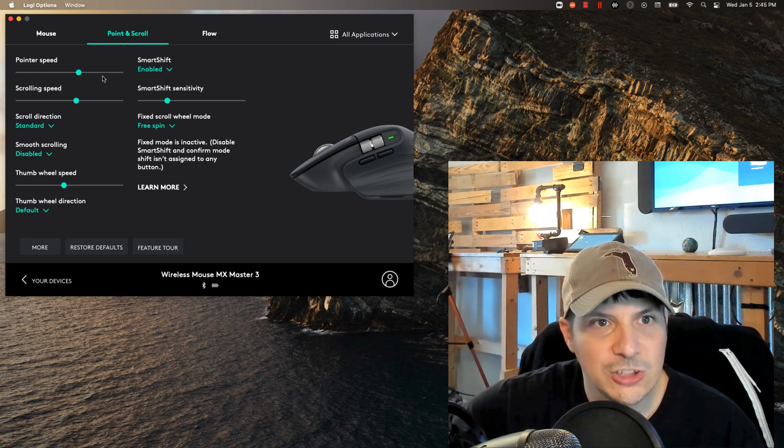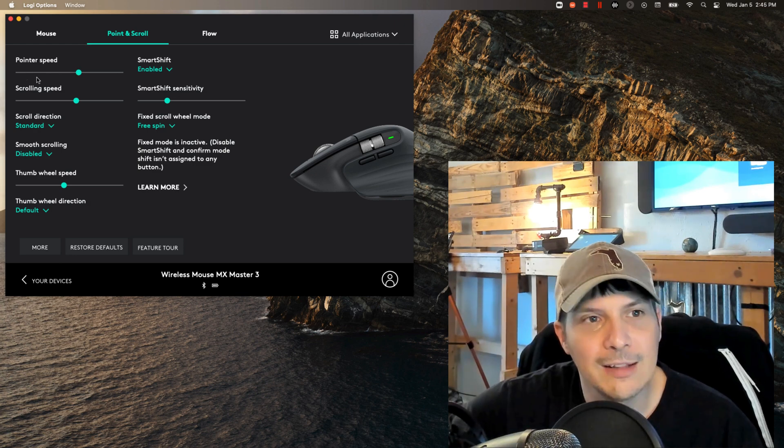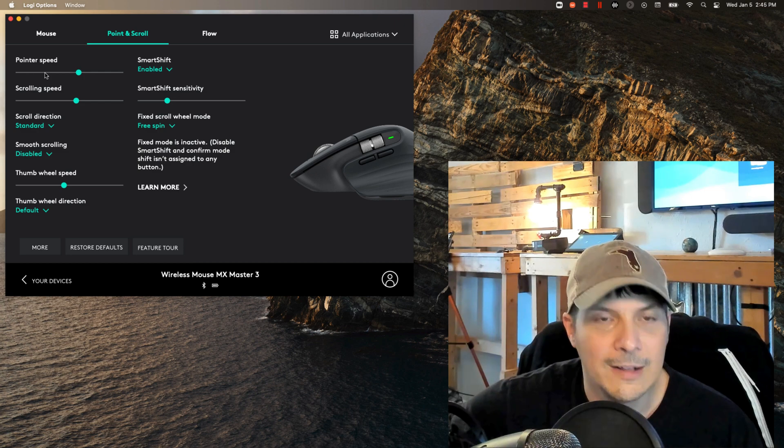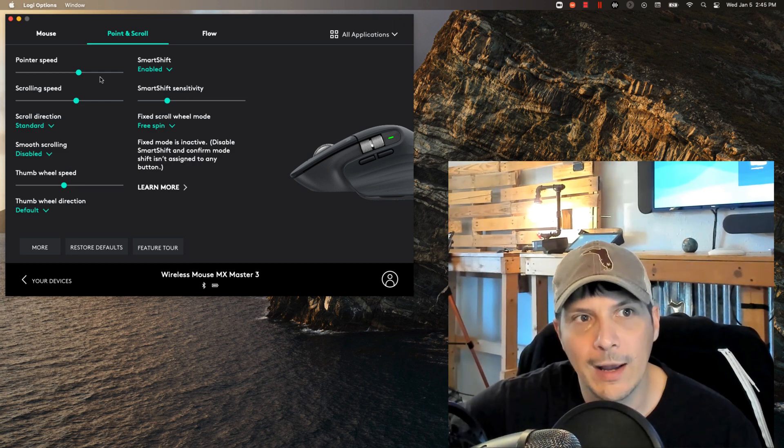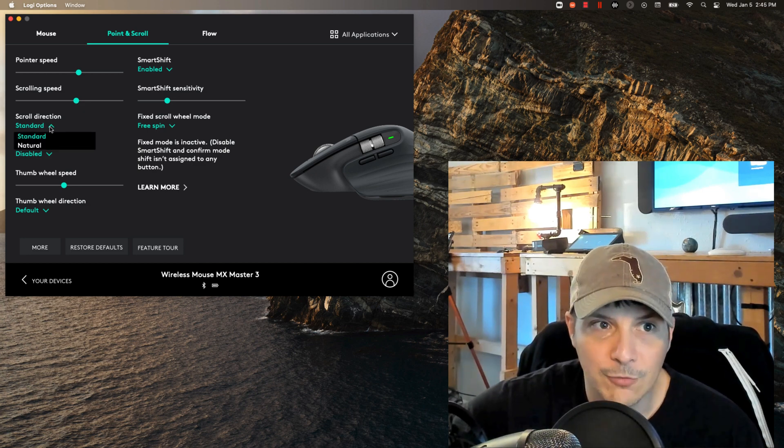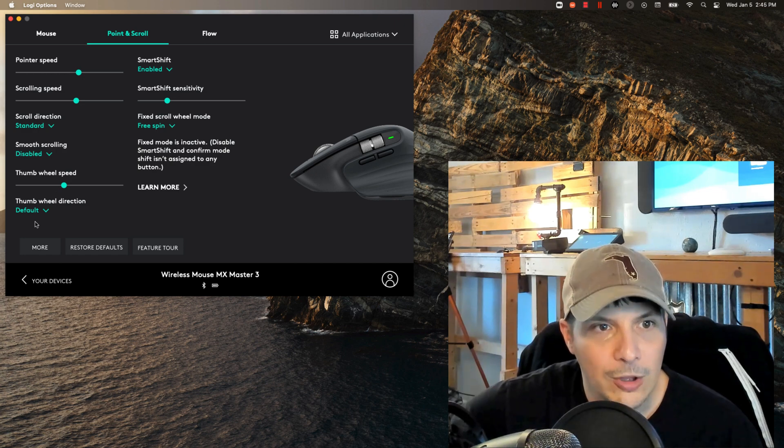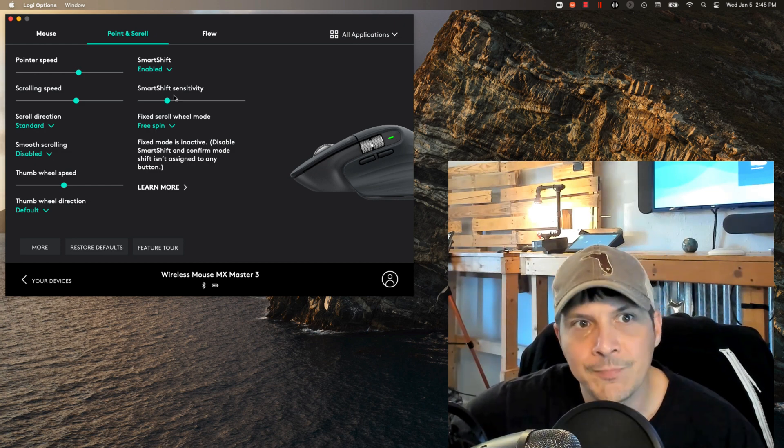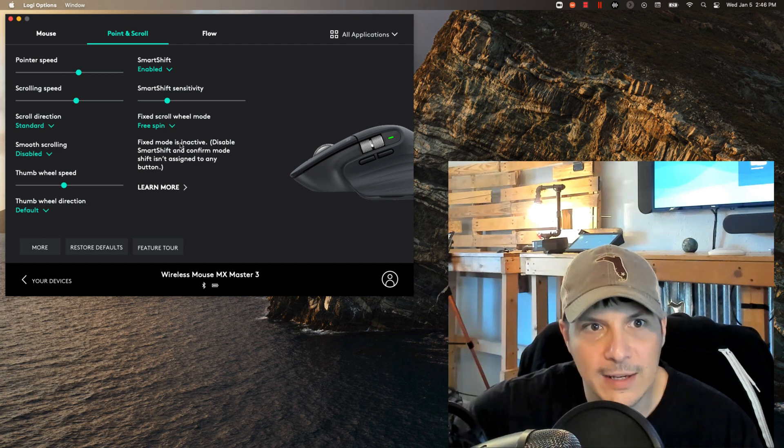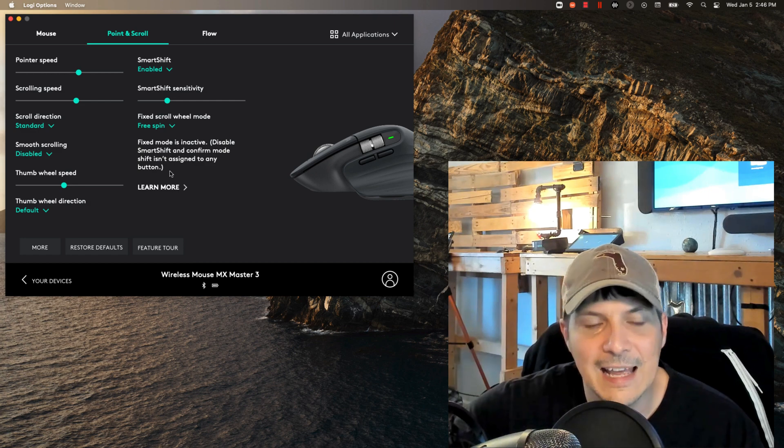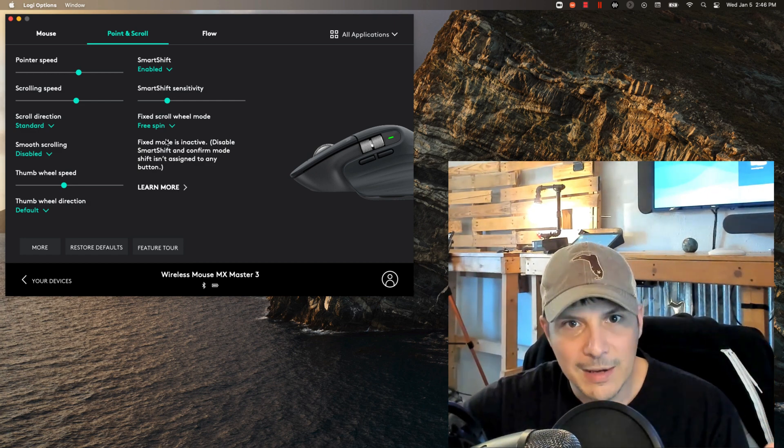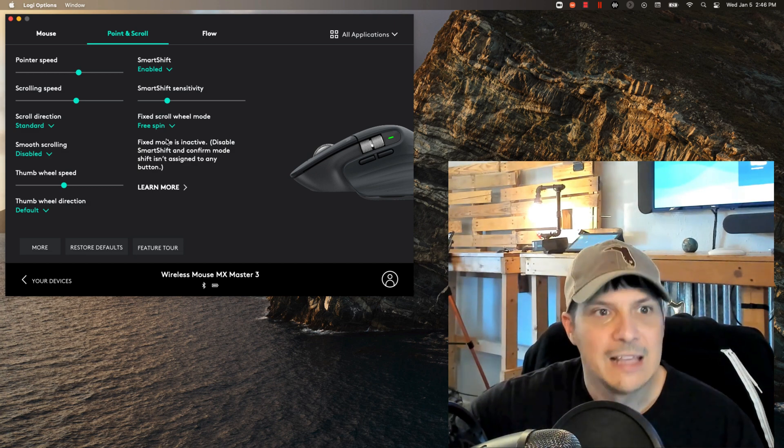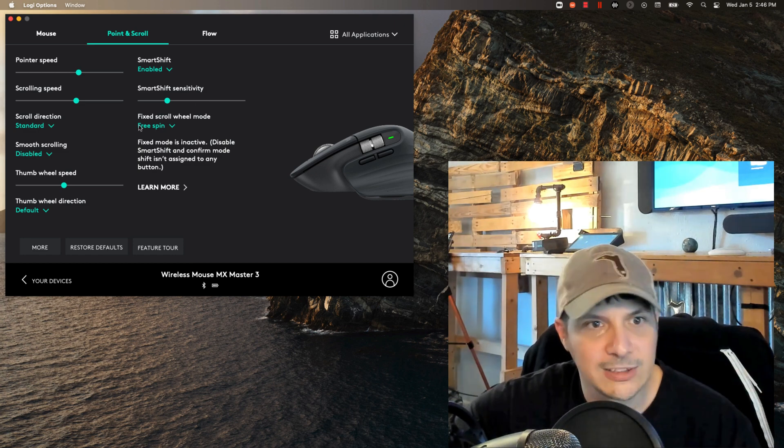How fast you want the pointer to go across your screen. I actually changed this because it was down here and I felt it lagged a bit too much. I have three monitors that I'm working with, I want to go from monitor to monitor a little quicker and not have to move the wrist too much, so I upped my pointer speed. I left my scrolling speed how it is. You've got scrolling direction that you can invert if you want, but we're going to leave it at standard. Same with the thumb wheel direction. There's your thumb wheel speed, do we want to enable smooth scrolling or not. You've got the smart shift enabled now. A lot of customization gets packed into how fast the scrolling and the mouse actually moves, the smoothness of it, the direction of it. That's all customizable right here.